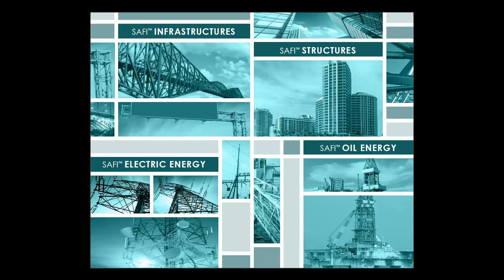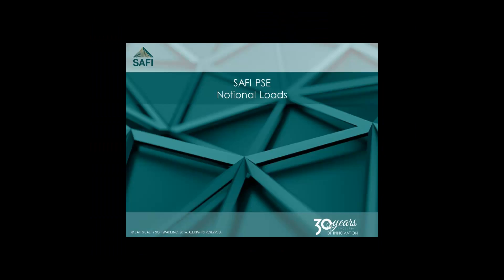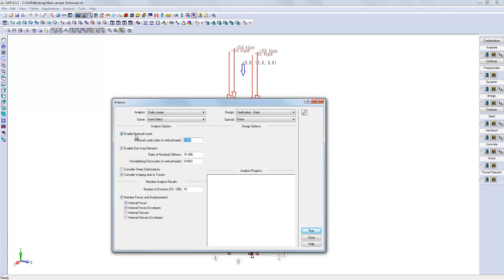In this example, I will show you how to activate the notional load on a structure. The easiest way is to execute the analysis command.